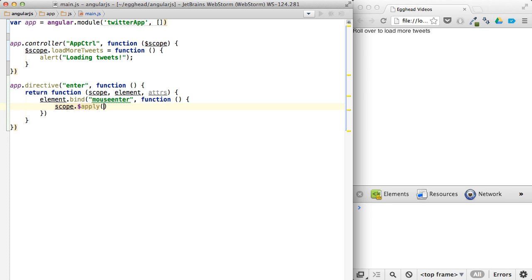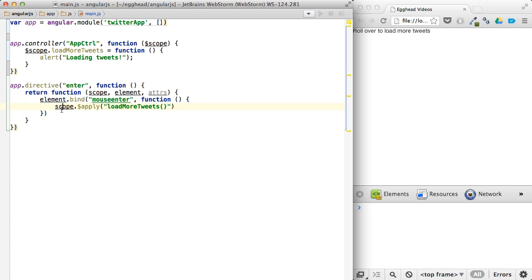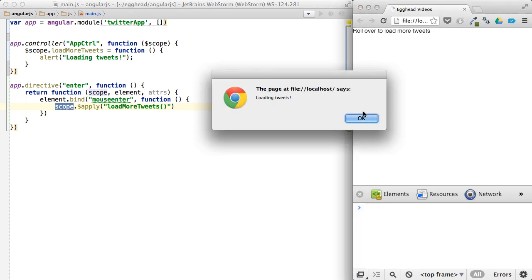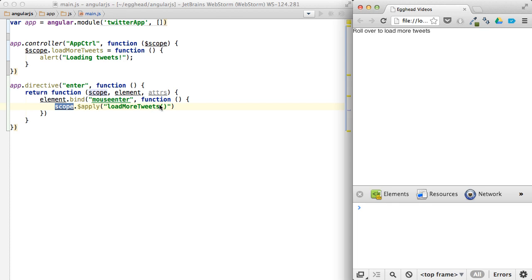If you say scope dot apply, scope dot apply with a dollar sign. Don't forget the dollar sign. That's like the private, not private, but the accessible things AngularJS provides, the services they provide. If I say load more tweets from here and pass in a string, this will kind of parse this string and find it on this scope and then invoke it. So you can see I get the same result here loading tweets as if I invoked it directly.